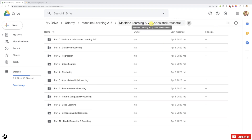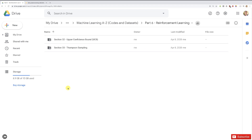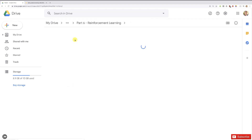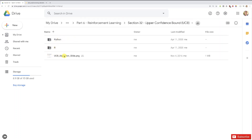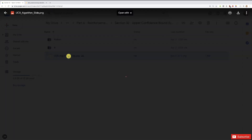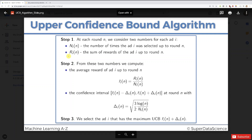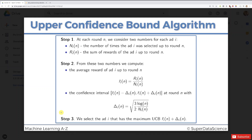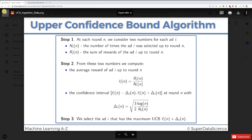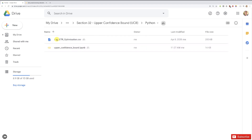I gave you the links to this whole folder right before this tutorial in the article, so make sure to click it. Let's enter part 6 — reinforcement learning — and we're going to start with upper confidence bound UCB. You'll see not only the two folders Python and R, but also the full slide of the UCB algorithm and the full slide of the Thompson Sampling algorithm. Make sure to download it, and if you want you can print it and post it on your wall. There you go — you have the three steps of the UCB algorithm which we are going to implement together. Now let's go into Python first to implement the UCB algorithm.